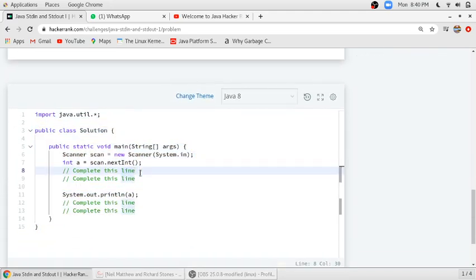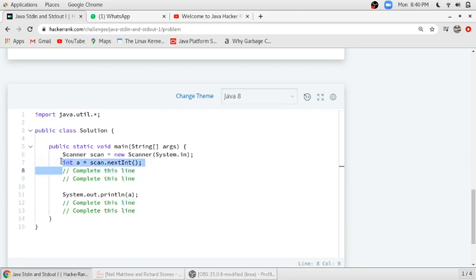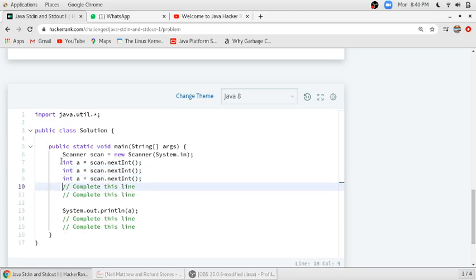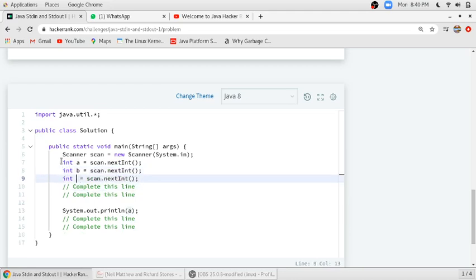I will just copy this and paste it here. After that I will tell you what this line is doing. They have created an instance of the Scanner class, and we have to use the Scanner class to scan integers from the console.